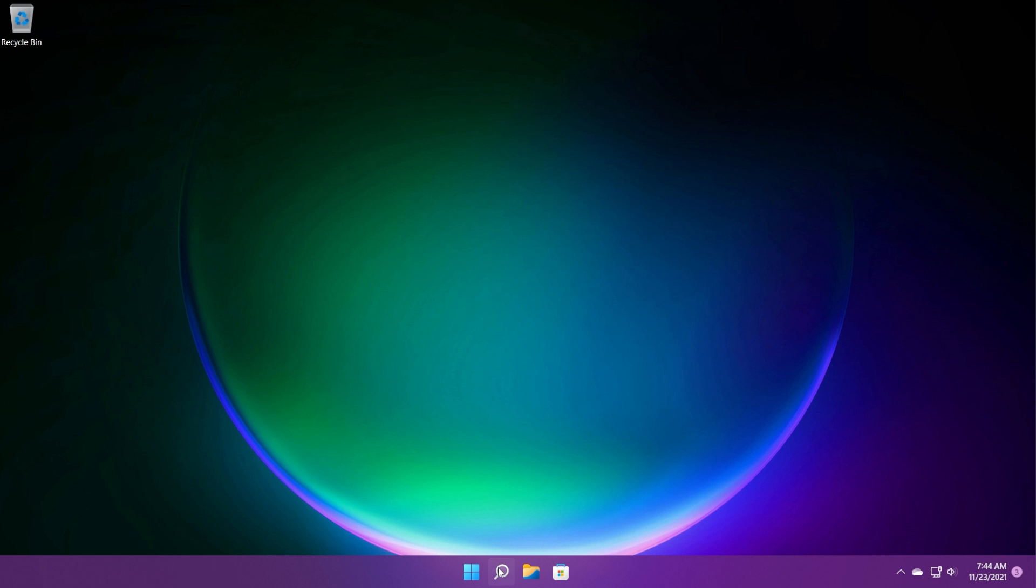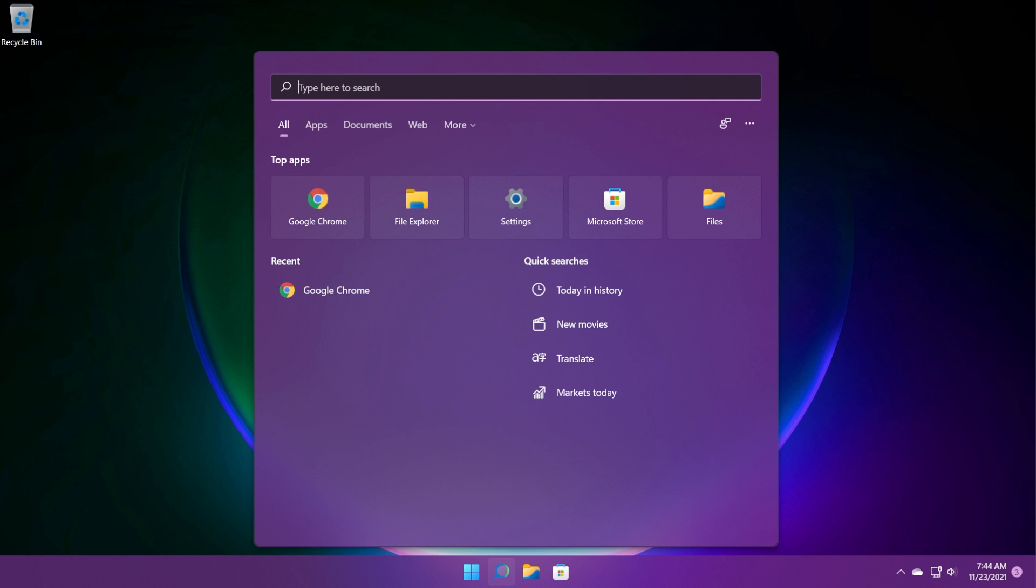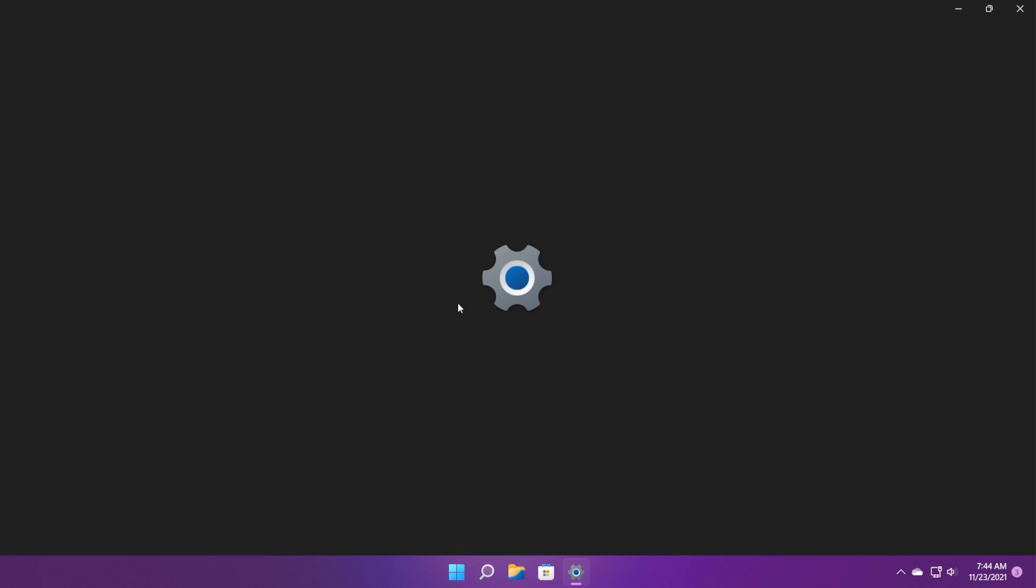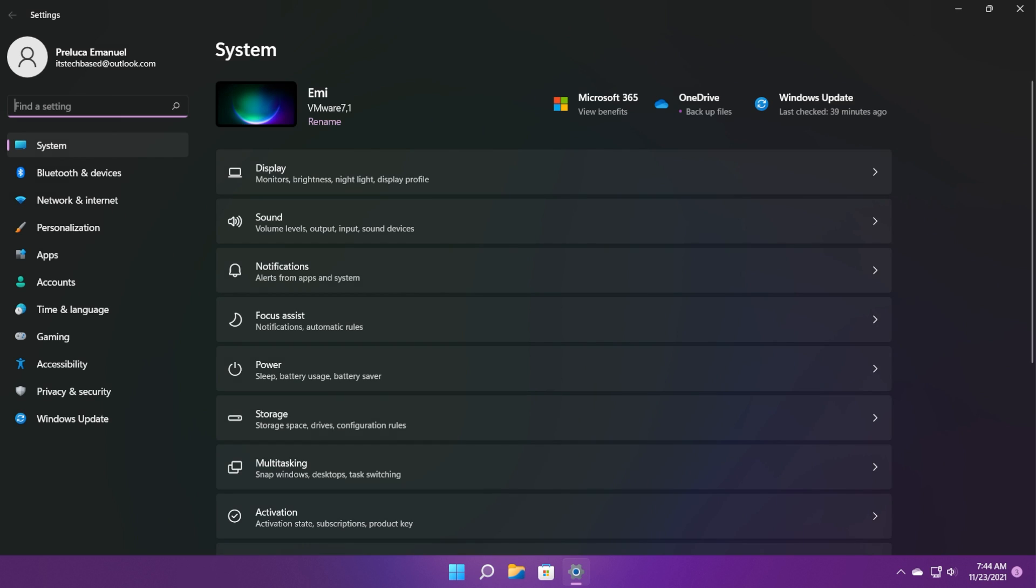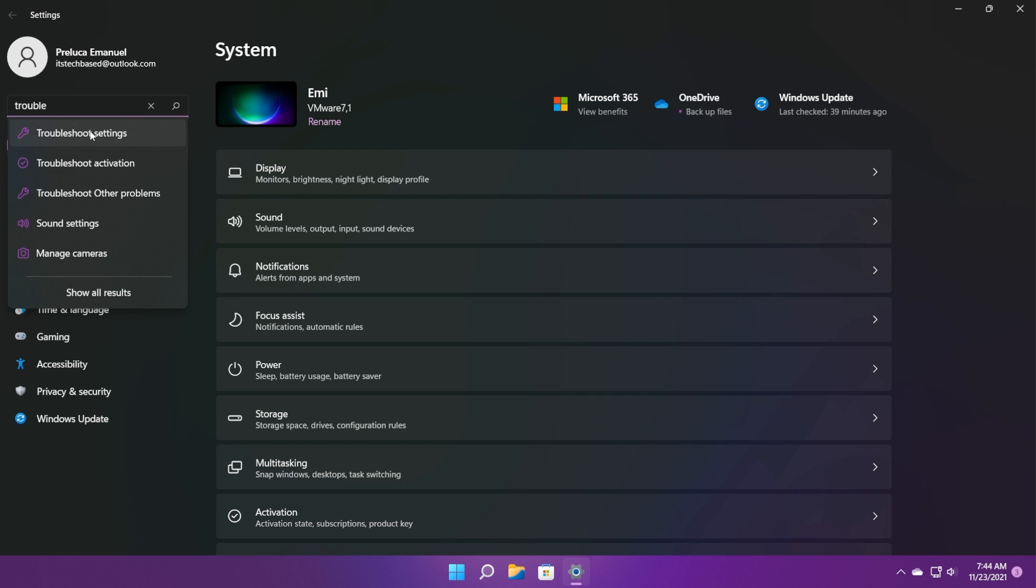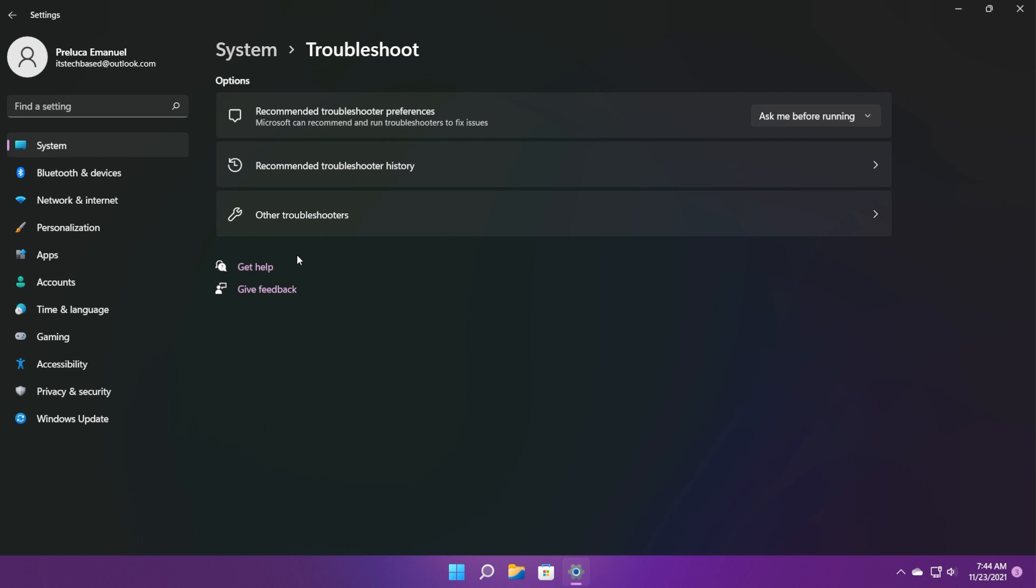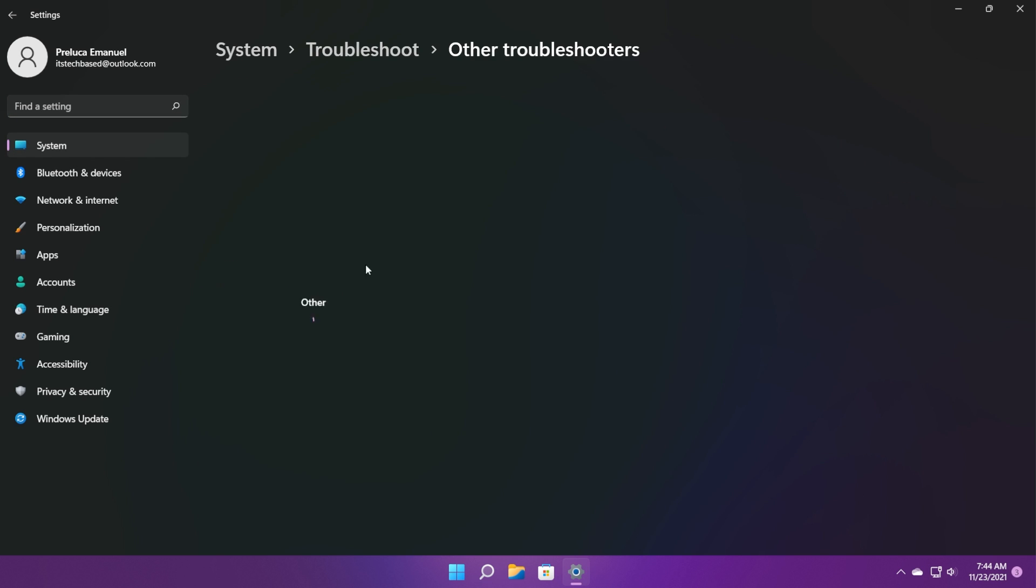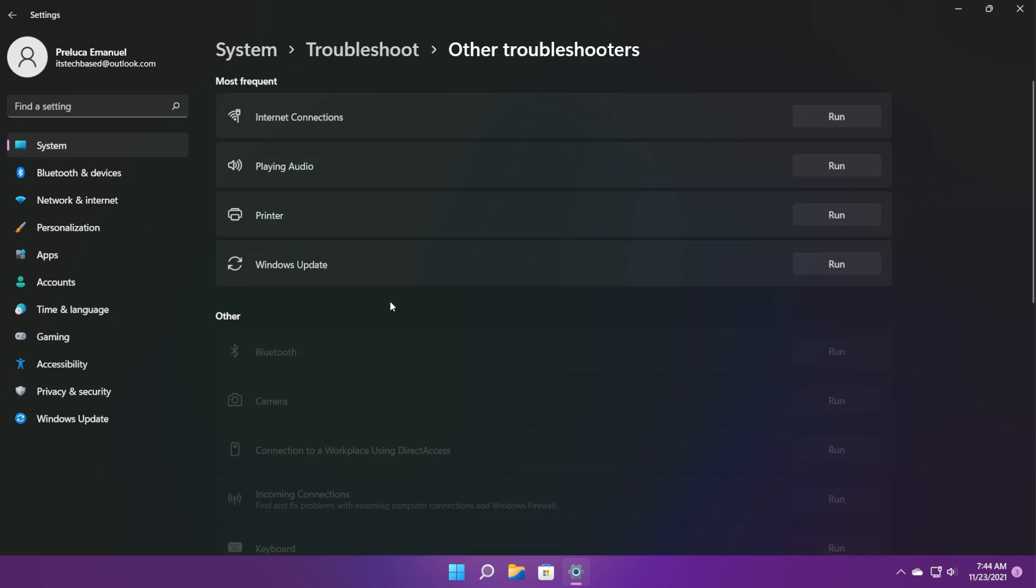To do that, just click on the search box, type in settings or just open up the settings app. Where it says find a setting on the left side, type in troubleshoot. Click on troubleshoot settings and then click on other troubleshooters.